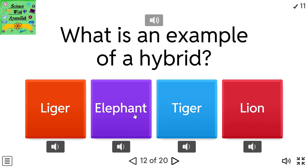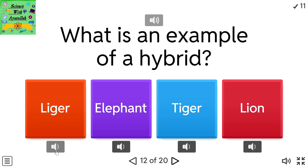What is an example of a hybrid? Options: liger, elephant, tiger, lion.